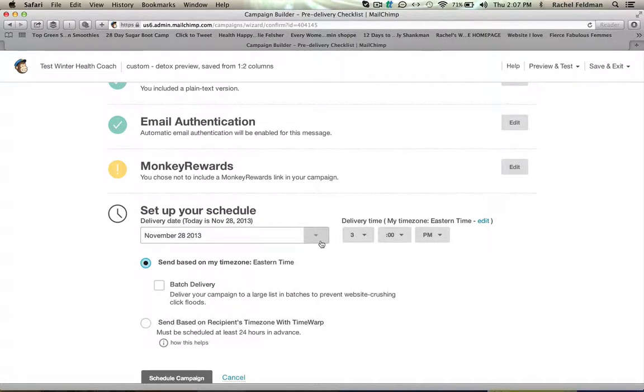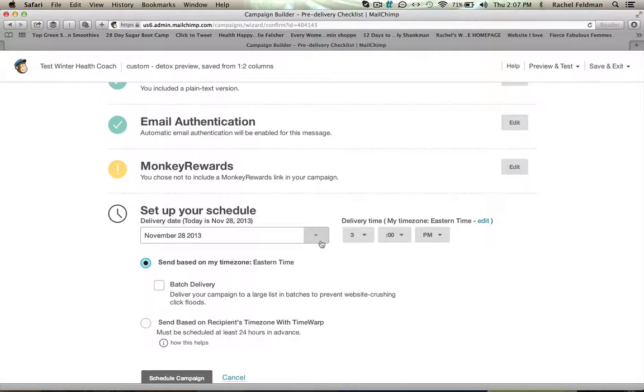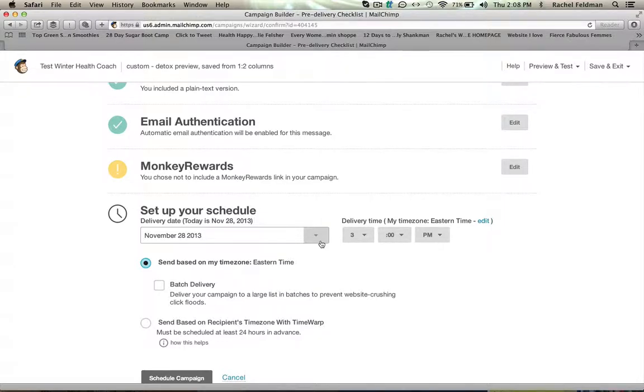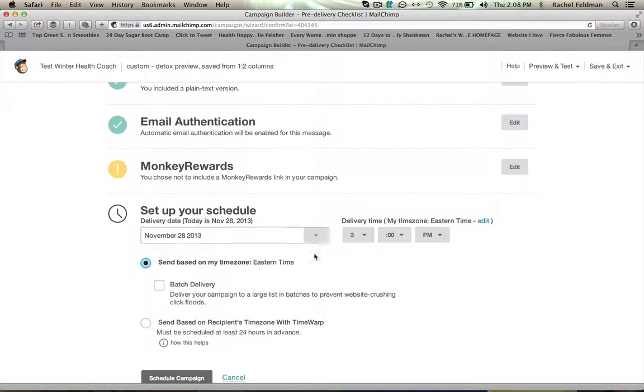Now the difference with an autoresponder is it means that it won't be set the minute that you put somebody's name into a list. It won't set into a series, into a sequence. But you can just set them to be your campaigns to go out each day per this list. And it's really essentially the same exact thing.